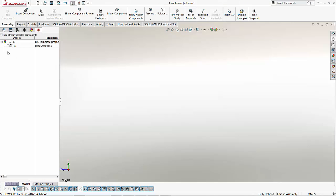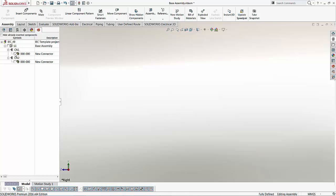However, flipping over to the Electrical Manager, we find that there are two electrical components already defined here. These components represent the two connectors that we have defined on the schematic. Now the lack of a tick in this box shows that the 3D component has not been inserted yet, as we've mentioned earlier.